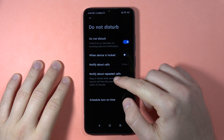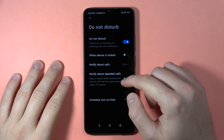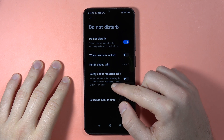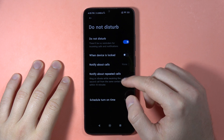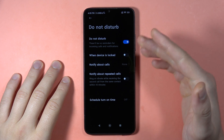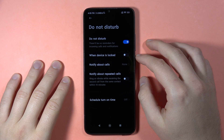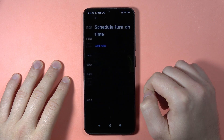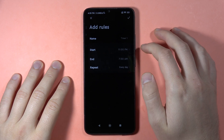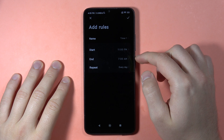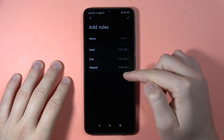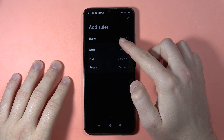The same applies for notify about repeated calls — when someone calls within 15 minutes, we can turn it on and it will be shown above the Do Not Disturb mode. We can also set a schedule turn-on time by tapping to add rules, where we can pick a start time, end time, the repeat days, and set a name for the rule.